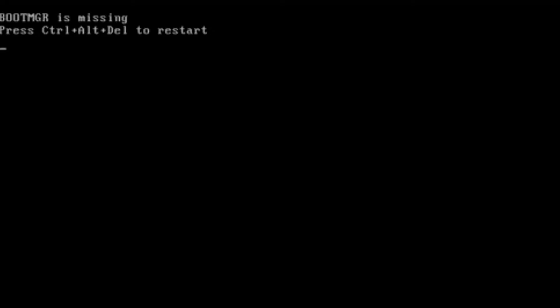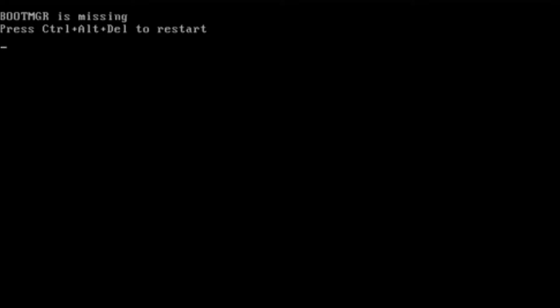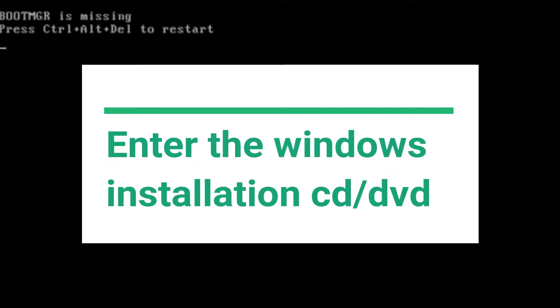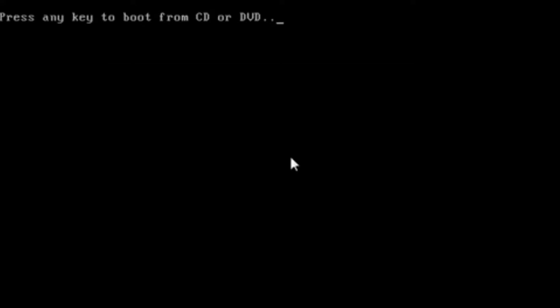Now, if that doesn't resolve your issue, then you're going to need to get yourself a Windows version disk, and put it in your CD or your DVD drive, which is what I'm doing now. Close up your DVD or your CD drive. As soon as that's in, you need to reboot the machine round again. Press any key to boot to the CD or DVD, which I've just done.